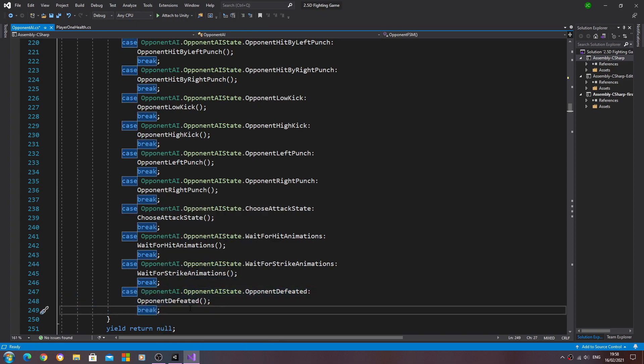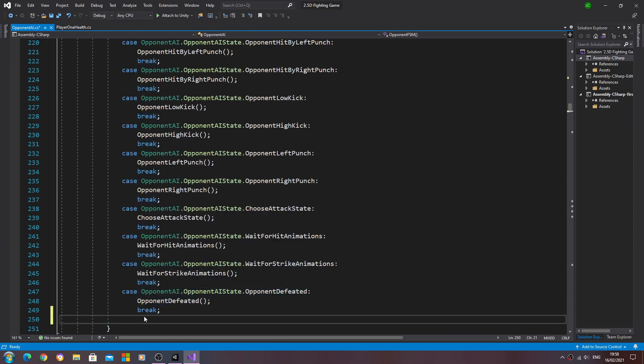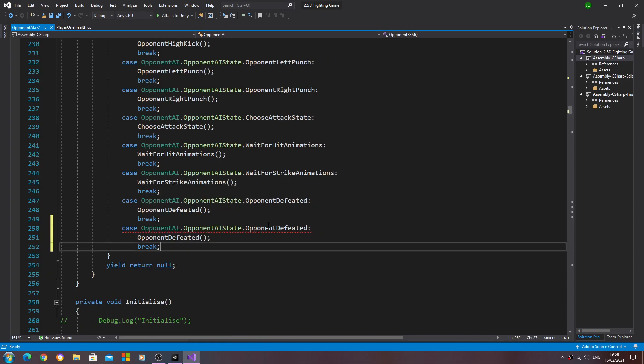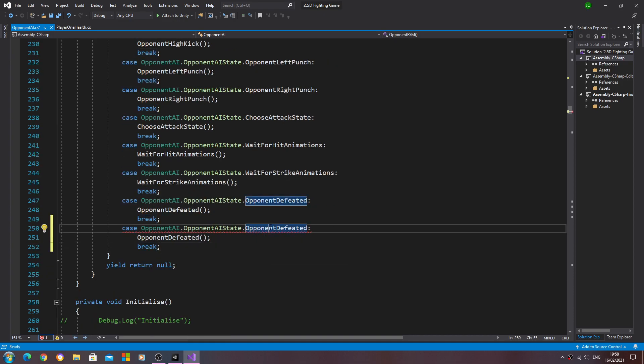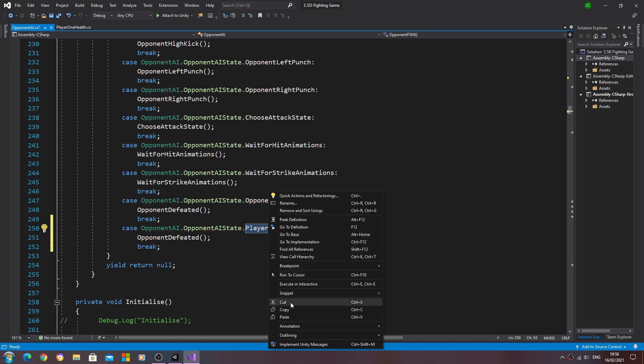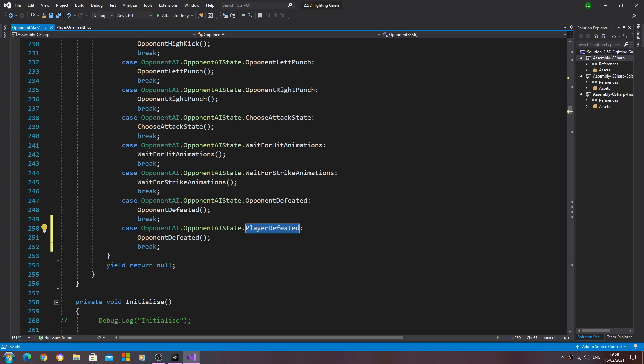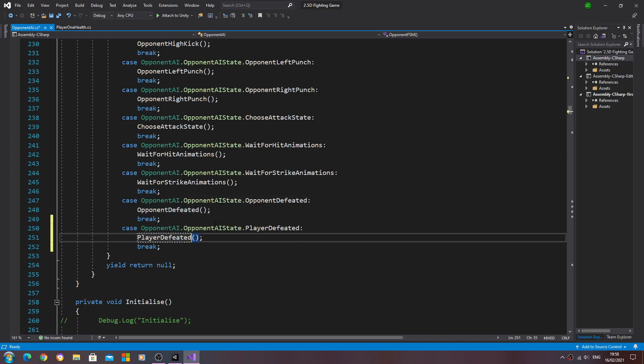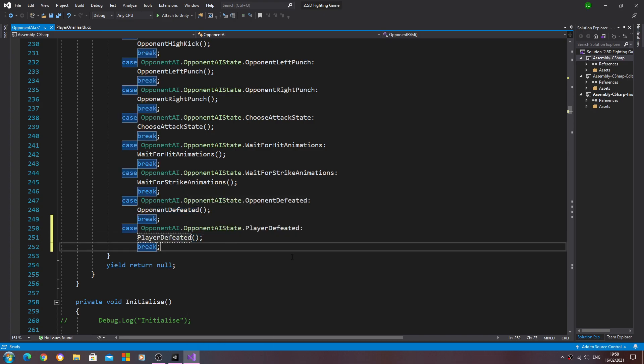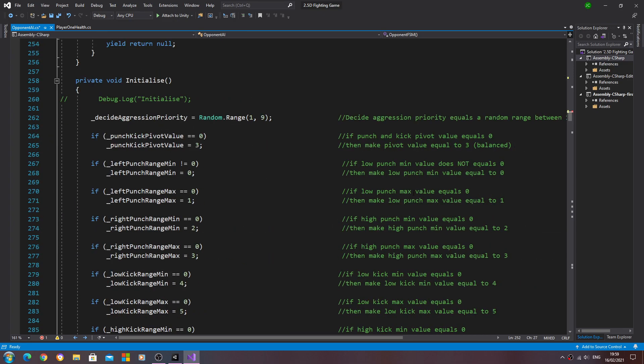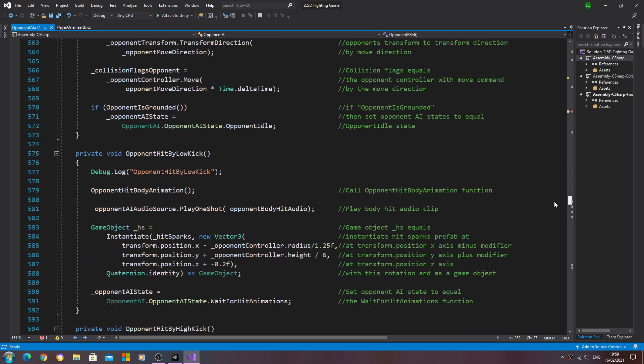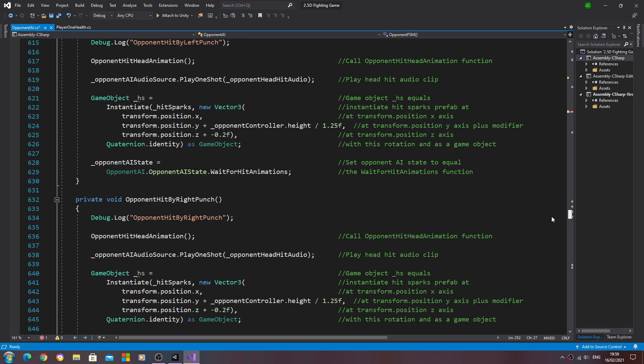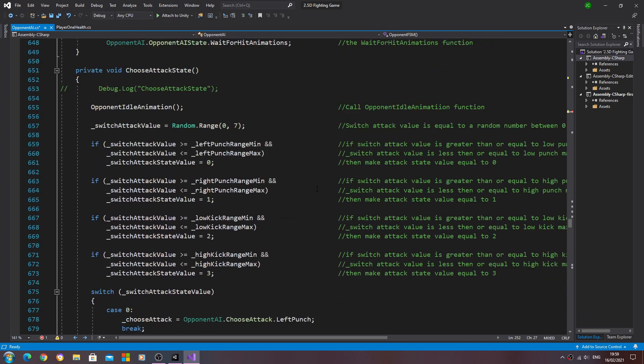Let's now come to our switch block. I'll just copy the last one and paste that in. Change that to player defeated, same here.